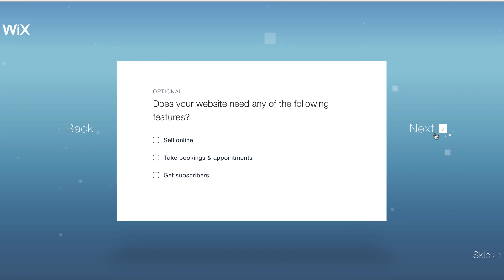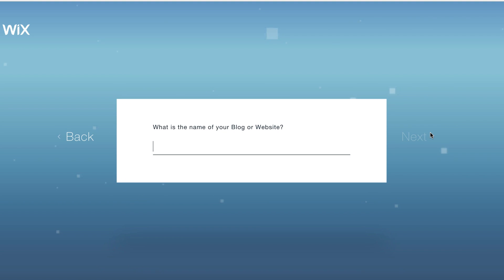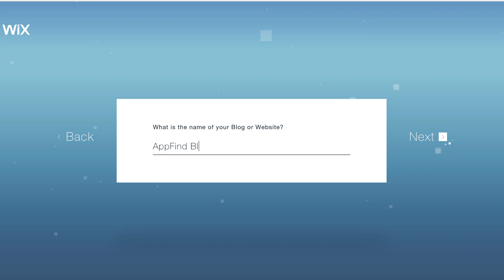As you can see, this is putting everything together here. It's going to ask you some more questions. I can choose if I want to sell things online — I'm going to choose 'get subscribers,' I always want more of those. We can name the website; it's walking you through all of these steps. I'm just going to call this AppFind Blog. But you can, of course, create whatever type of website you want — it doesn't have to be a blog, you can even create a store.